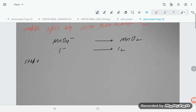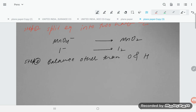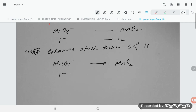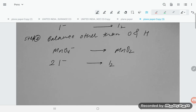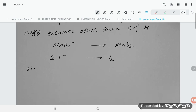Step 2: balance all elements other than oxygen and hydrogen. For the oxidation half-reaction, I⁻ converting to I2 — multiply I⁻ by 2 so that iodine is balanced. MnO4⁻ to MnO2 is already balanced for manganese.